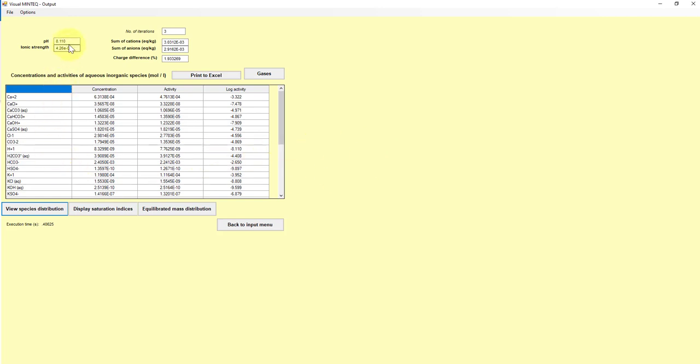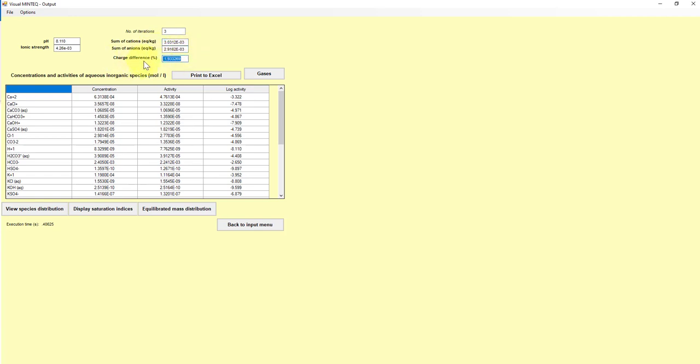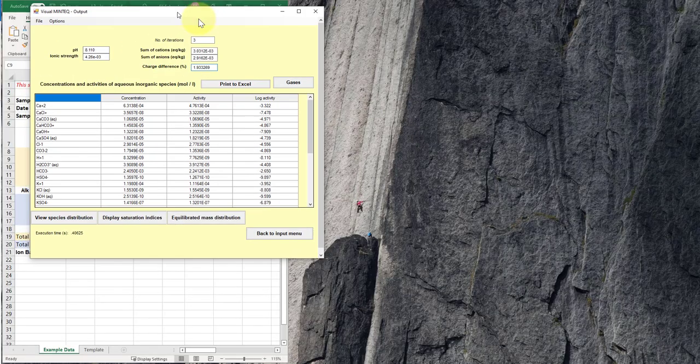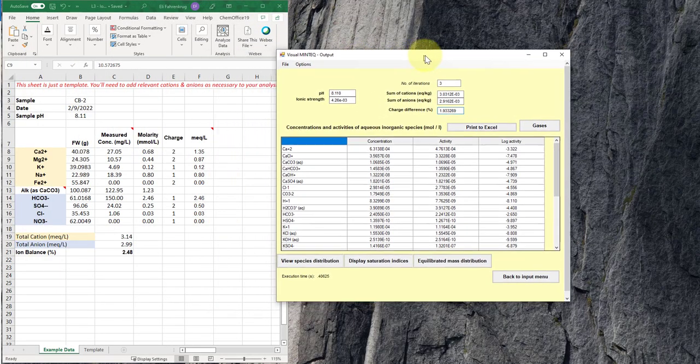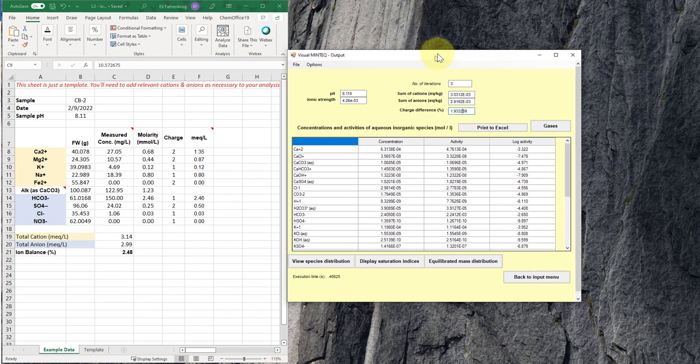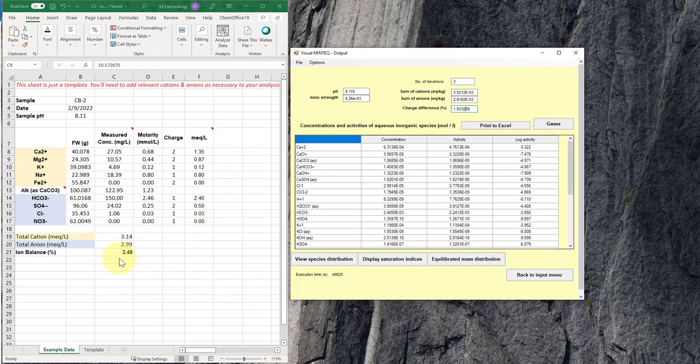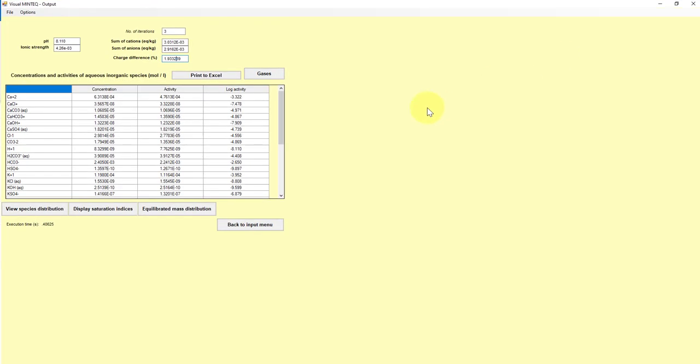So a couple other things. So you can see it computed our total ionic strength here. It ran this for a series of three iterations. It has the sum of cations. This is in units equivalents per kilogram, which is a little weird, but you can convert out of that. And the same for the anions. And then it computes its own charge difference here in percentage, which is the equivalent to our ion balance. And so it's saying that we're about 1.9% out considering all the speciation compared to what we saw of 2.48 for the same inputs using our more simplified Excel spreadsheet model.